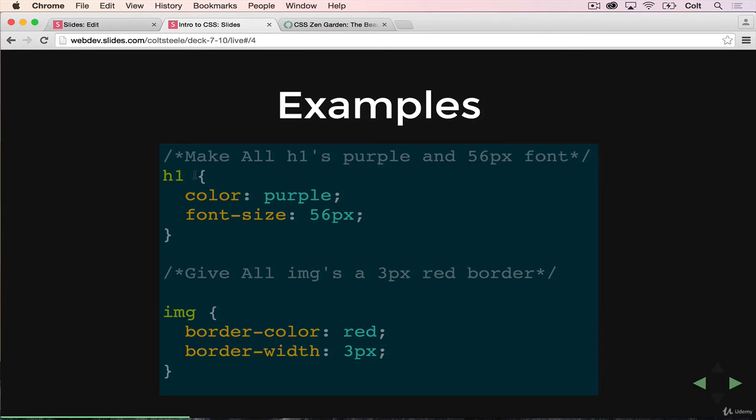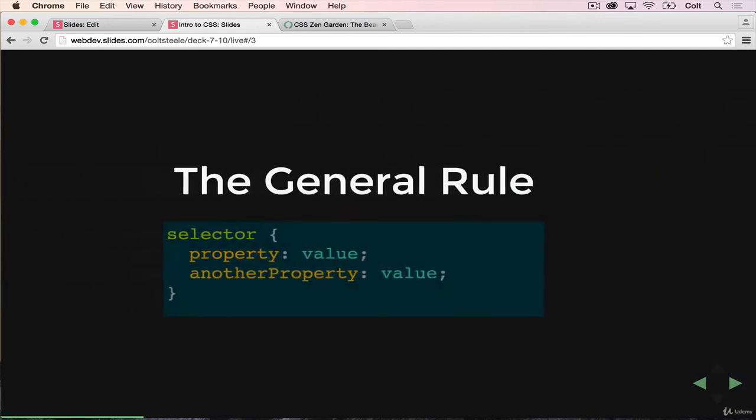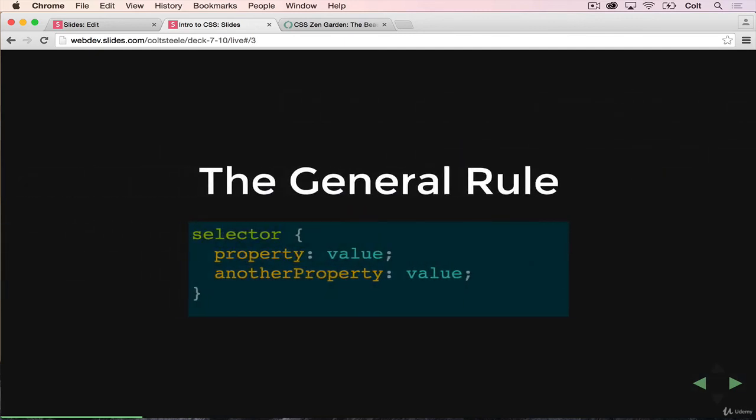So, you know, we're not always going to select all H1s and all image tags. We're going to have multiple videos on actually the nuances of selecting things. Sometimes we want to select tons of things, sometimes we're doing one small element at a time. So there's a lot of options there. But it always follows this format. We select something, curly braces, and then inside the curly braces, we have key value pairs that are actually just properties that we're changing.